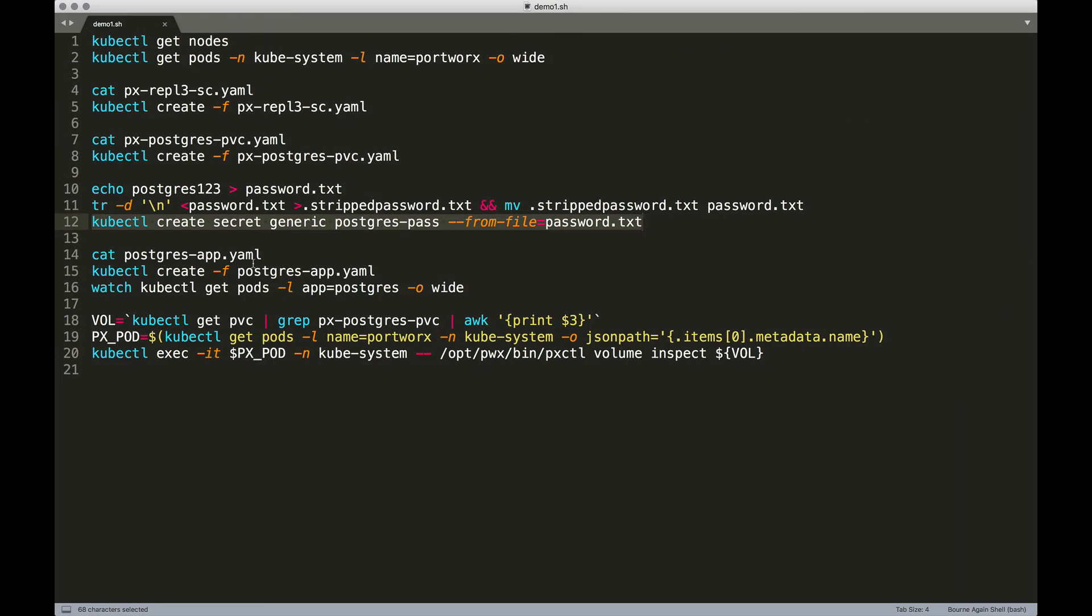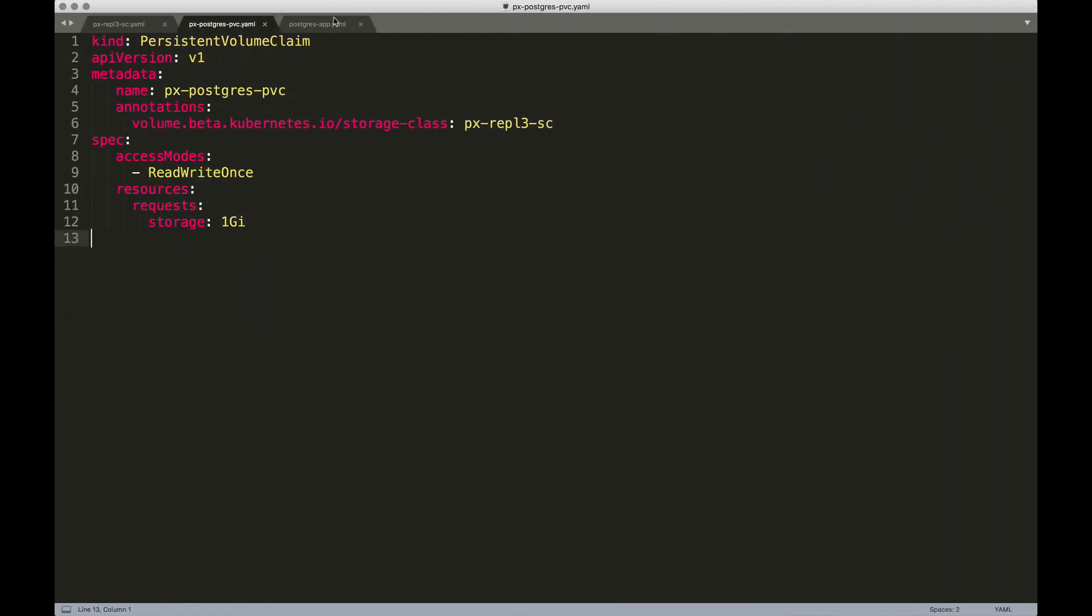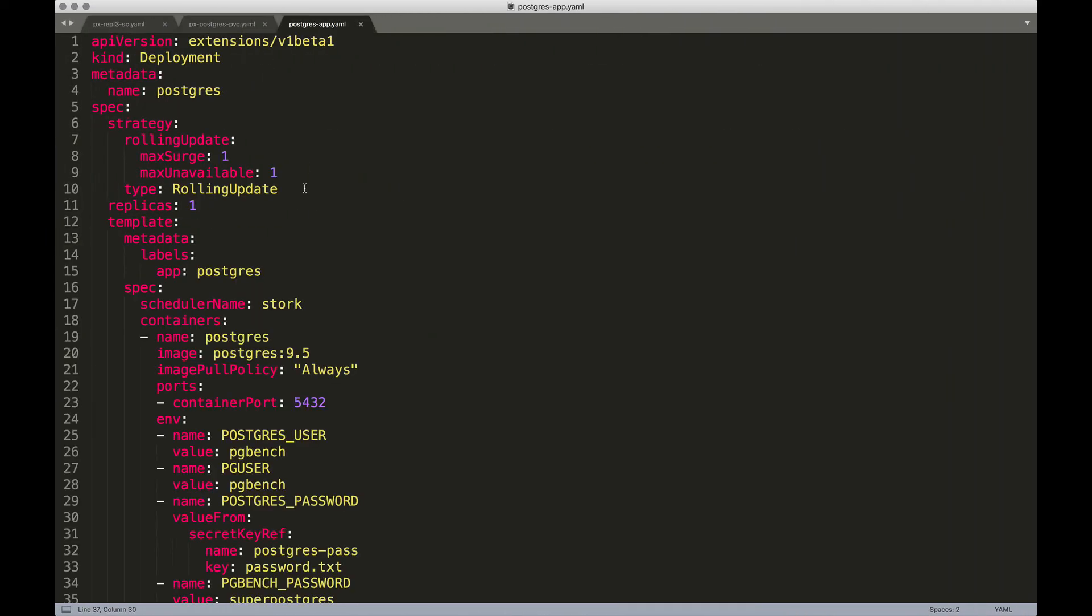Now it's time for us to create the actual deployment of postgres. So let's take a closer look at the YAML definition. This is configured as a deployment with replicas as one. As I mentioned, even if we are just running this as one instance, thanks to the backend, we'll still achieve HA.